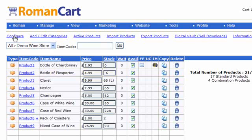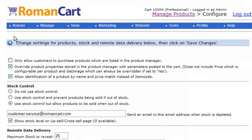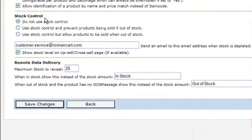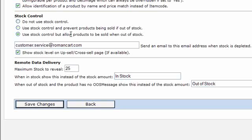If we click on the configure link here, the stock control features are on this page. You can either switch off stock control completely, use stock control and prevent products being sold if out of stock, or use stock control but allow products to be sold when out of stock.